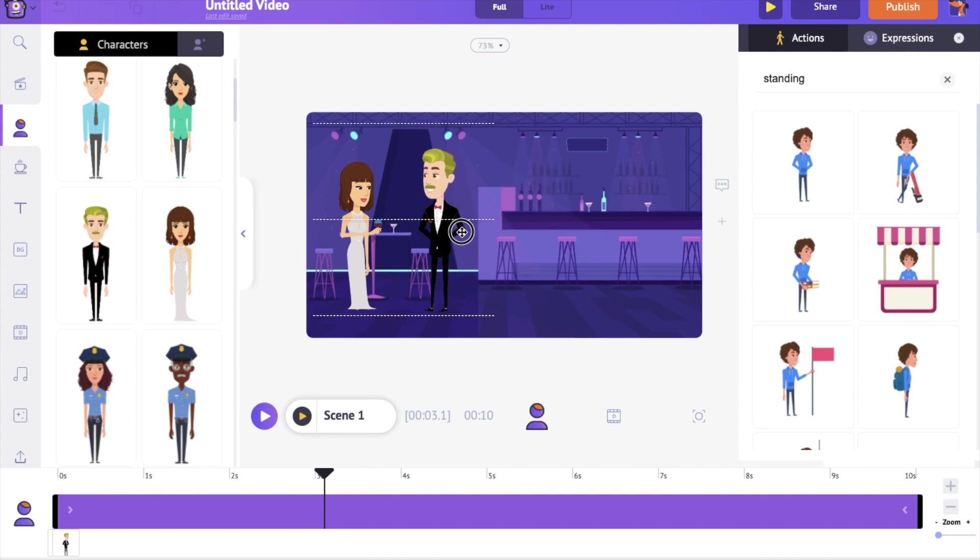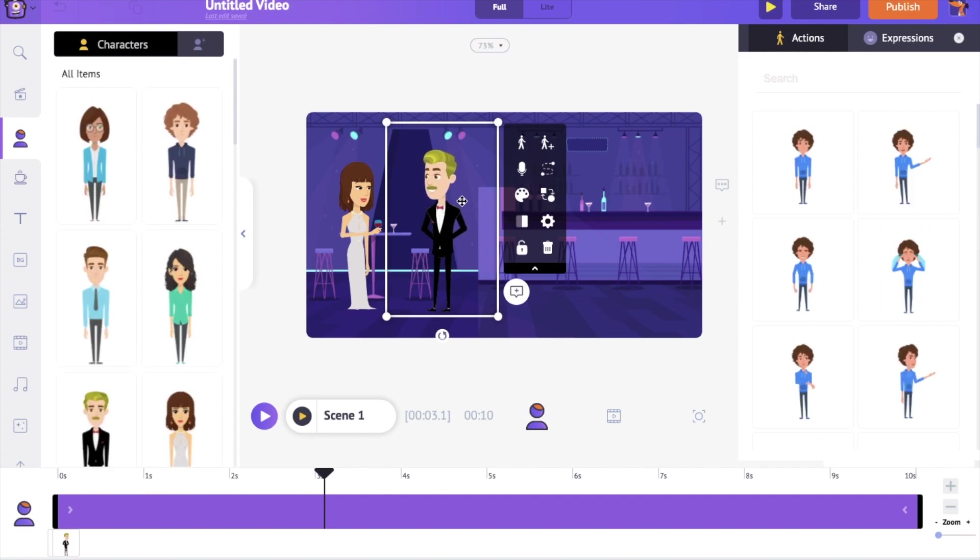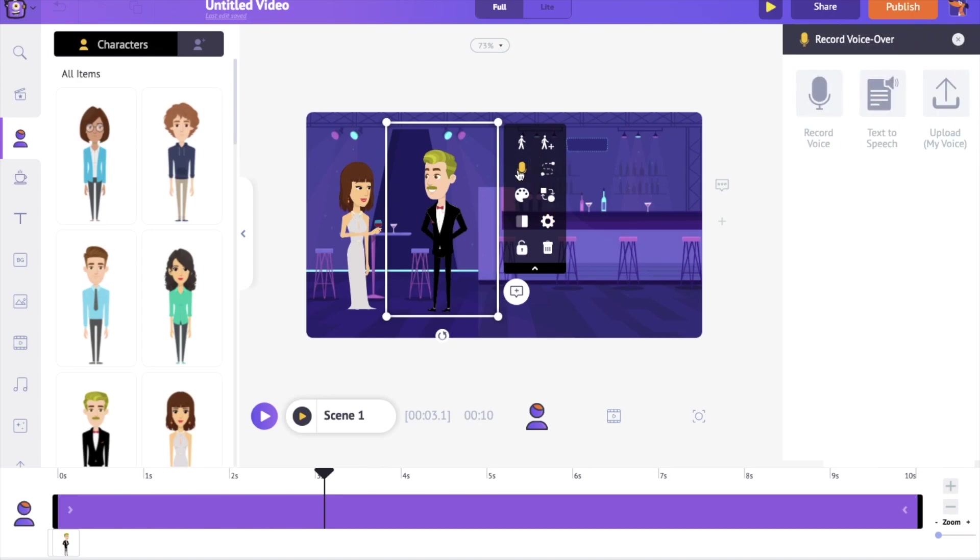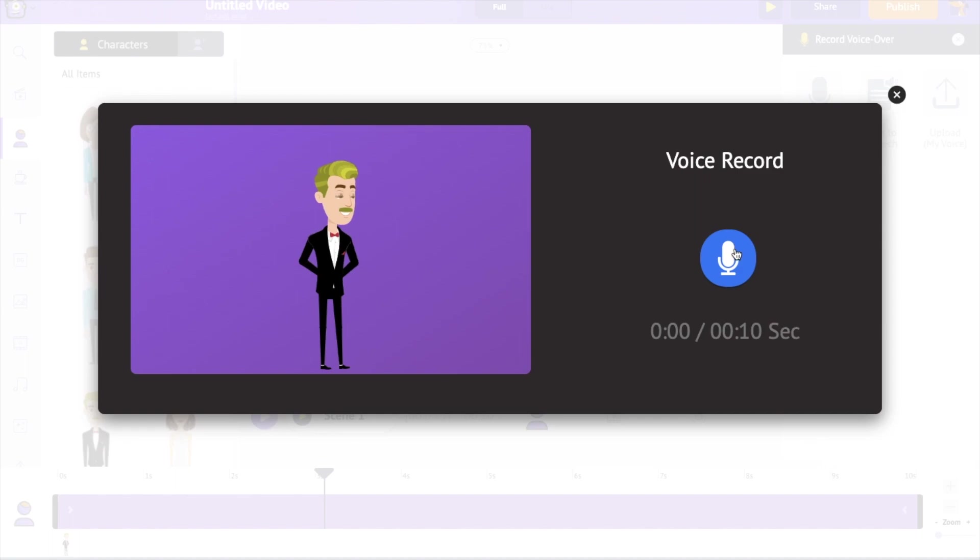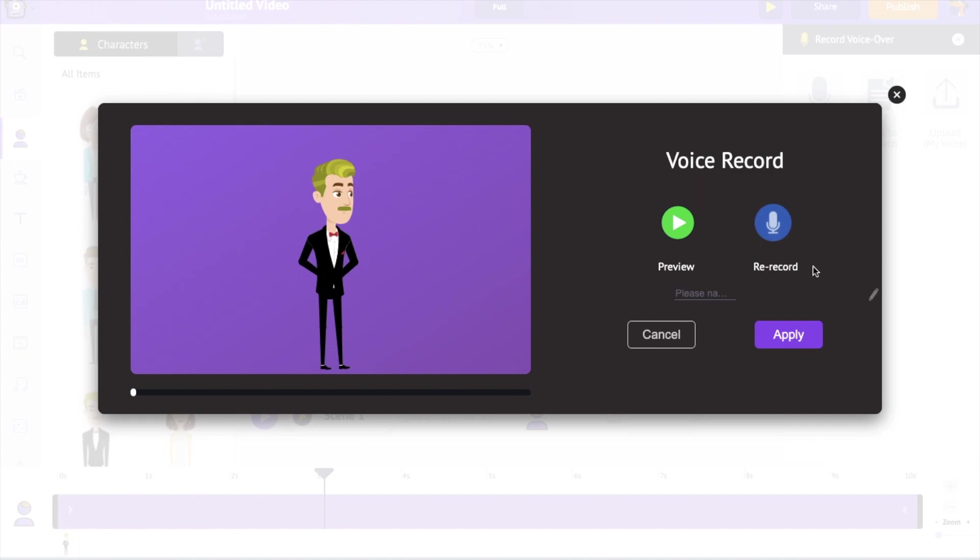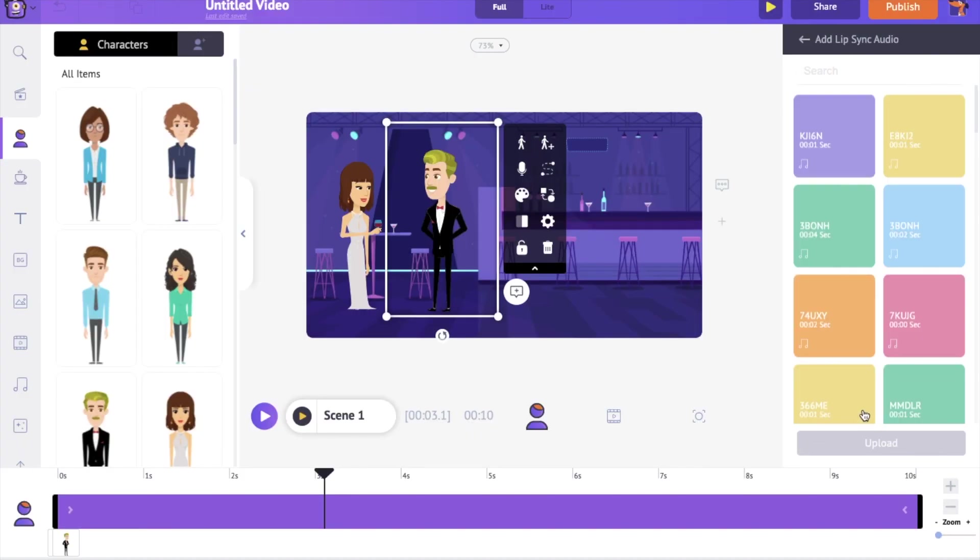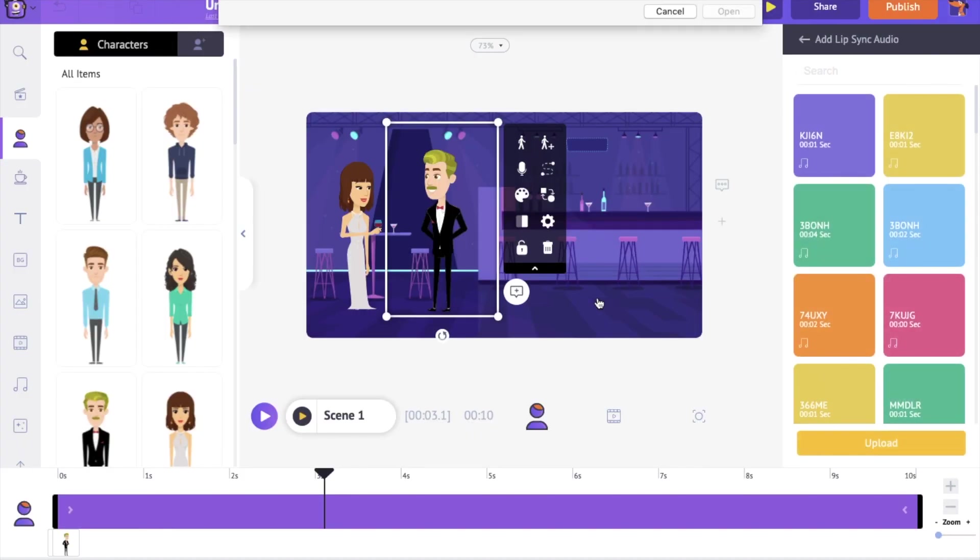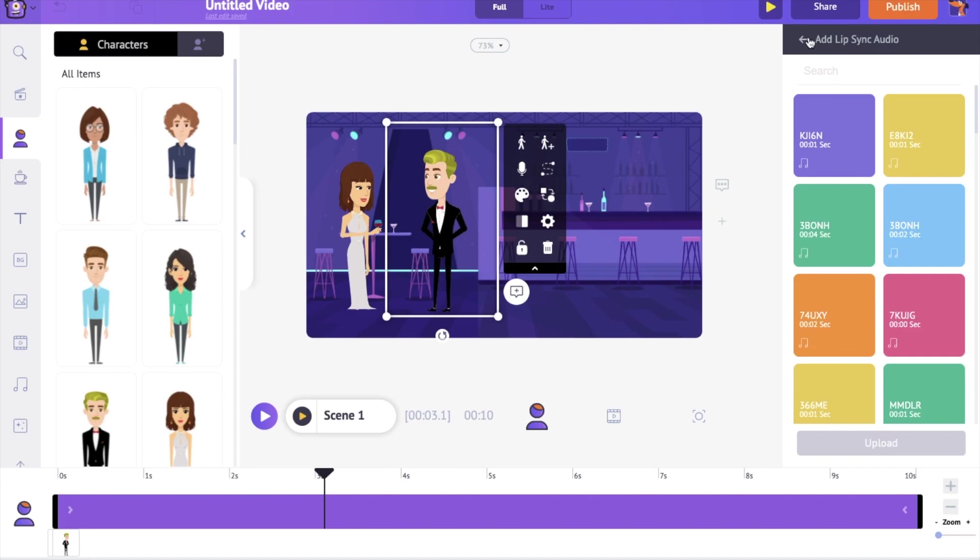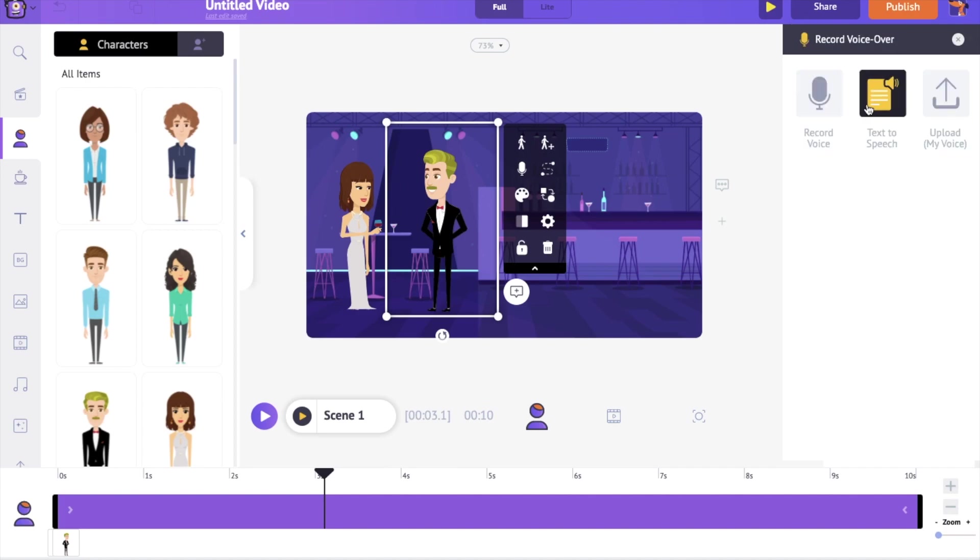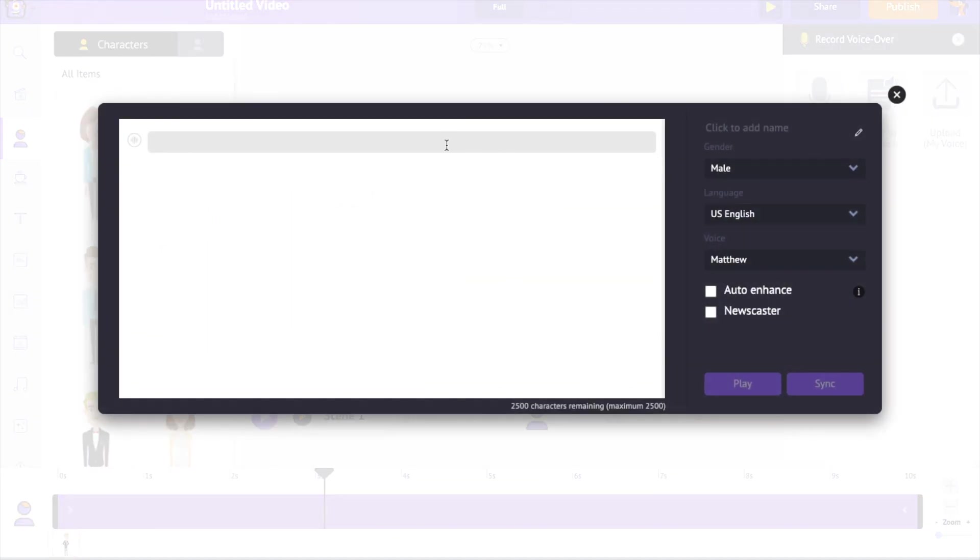I want this male character to ask the female for dancing and she responds. So let's add the voiceover to the male character first. You can find the option to add voiceover in the item menu of the character. There are three different options to add voiceovers. You can directly record and add your own voice as voiceover. Or you can upload a pre-recorded file as a voiceover. Or the final option that we'll be using in this tutorial is the text to speech option.